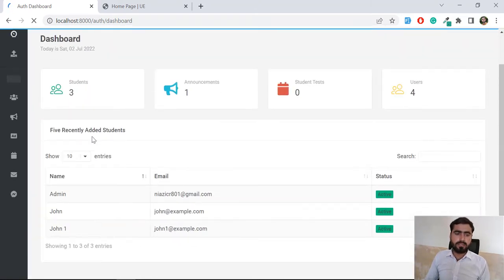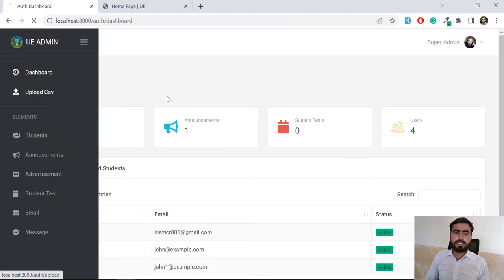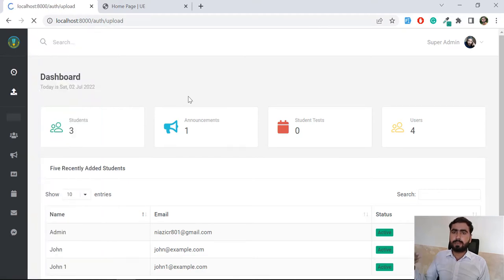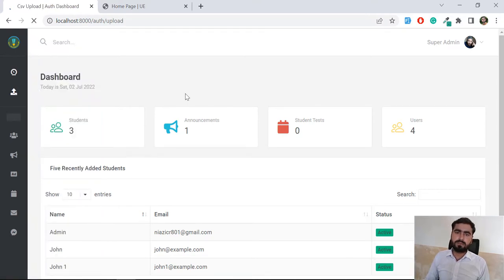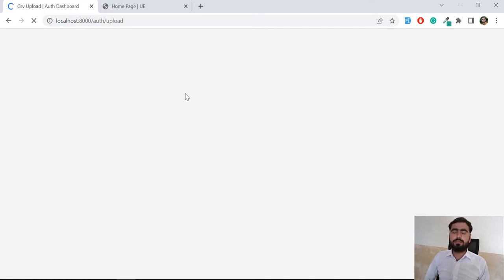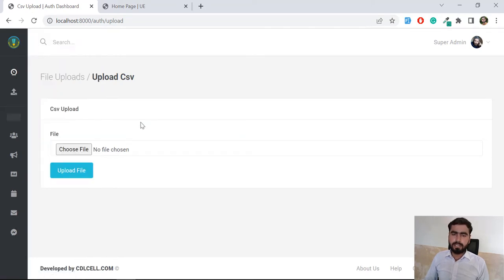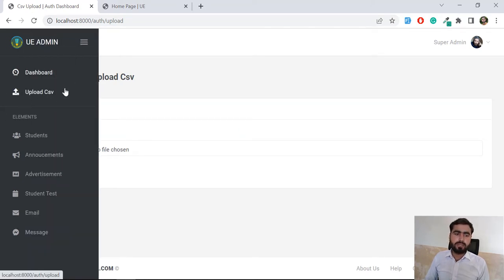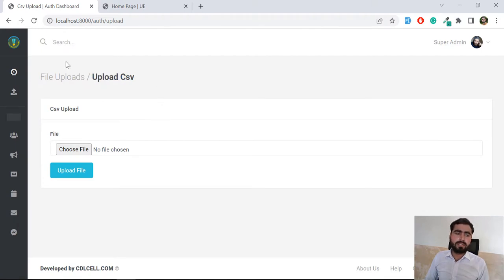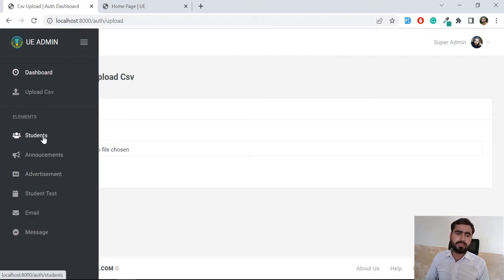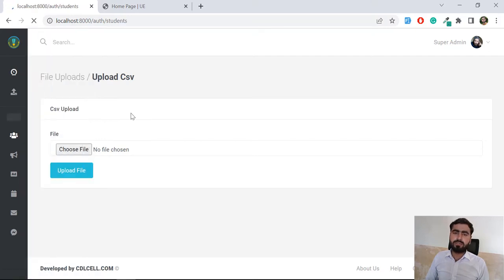There are three students right now. The dashboard contains counts for total students, announcements, student tests, and users. There is an Upload CSV option where you can upload students from a CSV file and then send the username and password to students by email or by SMS — two features are added here. Students can also register themselves.